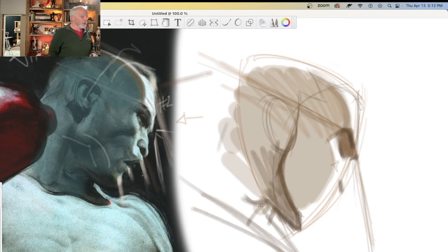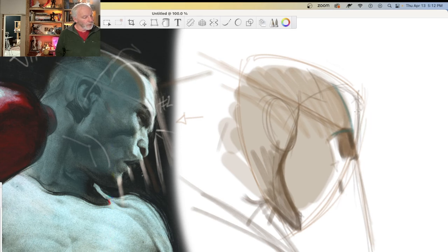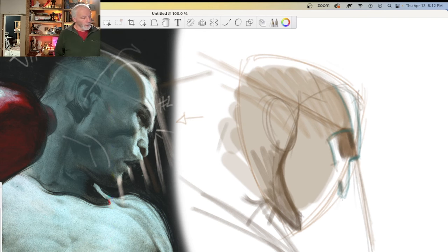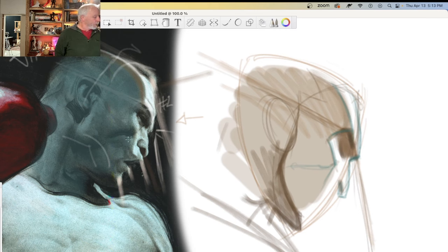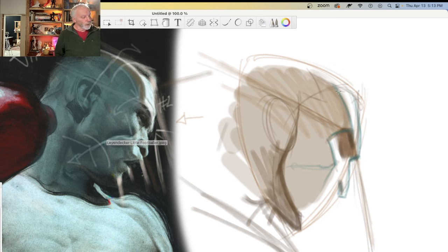Notice that zigzag action — really important. Forehead pushes forward, eye socket steps back, cheekbone pushes forward, nose pushes even more forward, then nose pushes back, and the masseter muscle right in here pushes back — forward and back, forward and back. We get this distinctive zigzag action all the way down the face.